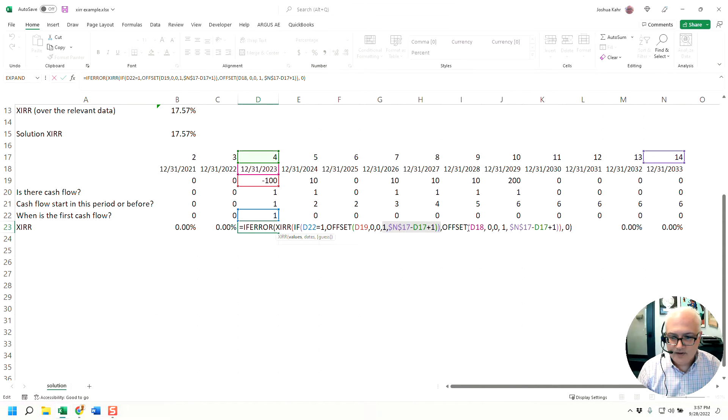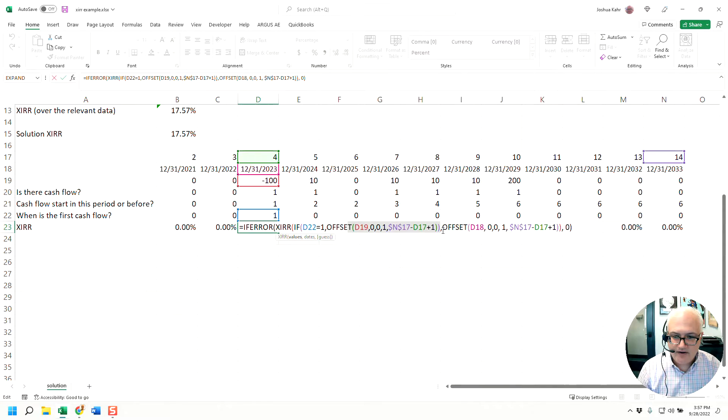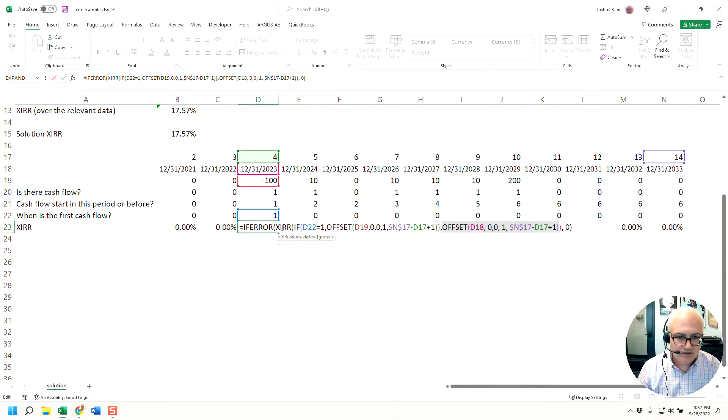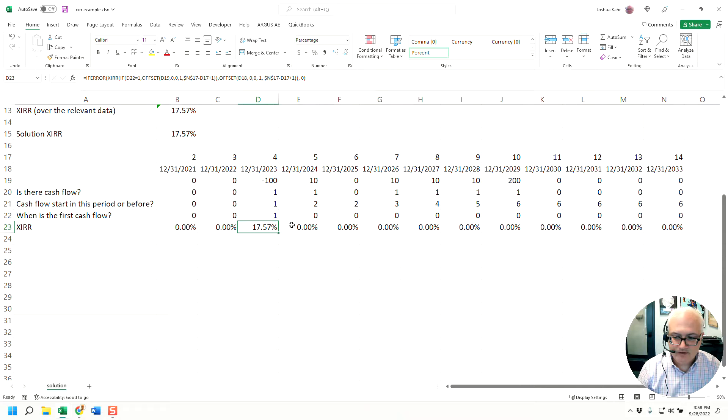And then we do the same thing again for the dates. And that would be D18 to N18. And if you have the values and you have the dates and you do an XIRR on that, you get 17.57.